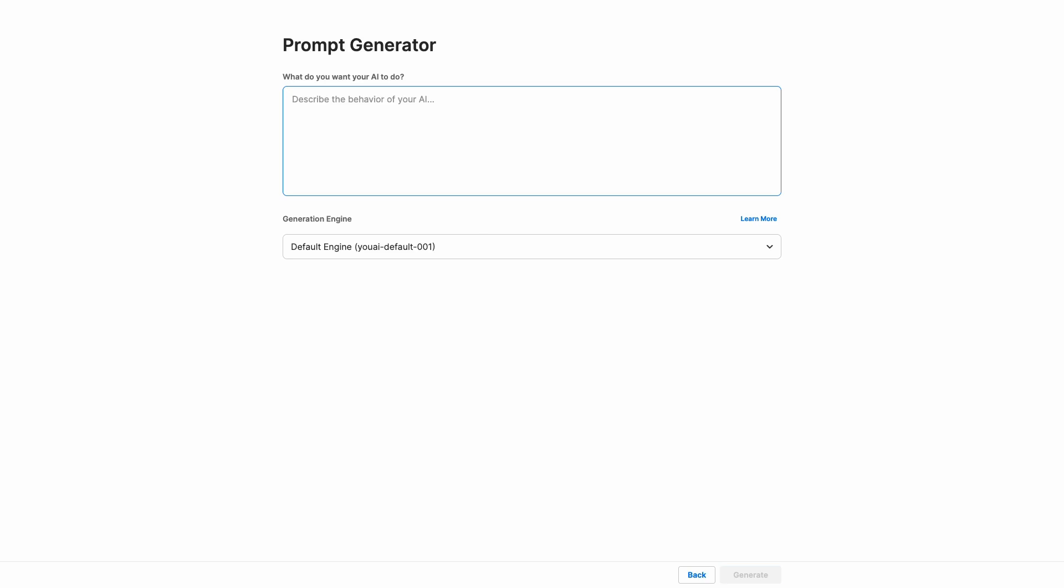So let's write the assistant, which is the AI. We can refer to the AI as the assistant. The assistant will help human, which is the user, summarize and simplify ELI5, to specify explain like I'm five, PDF documents on complex topics. Assistant will make every topic digestible by any audience.